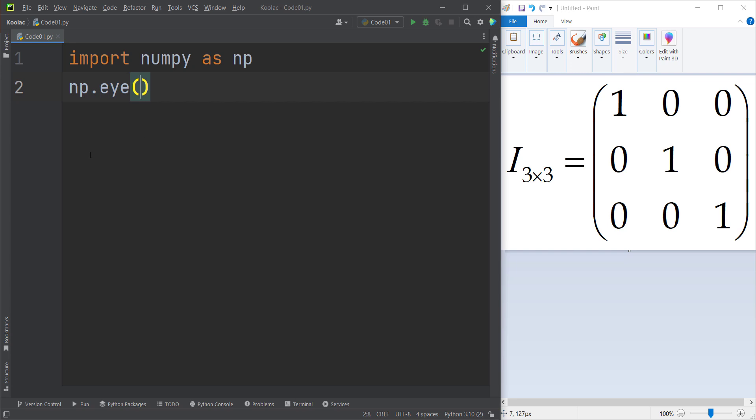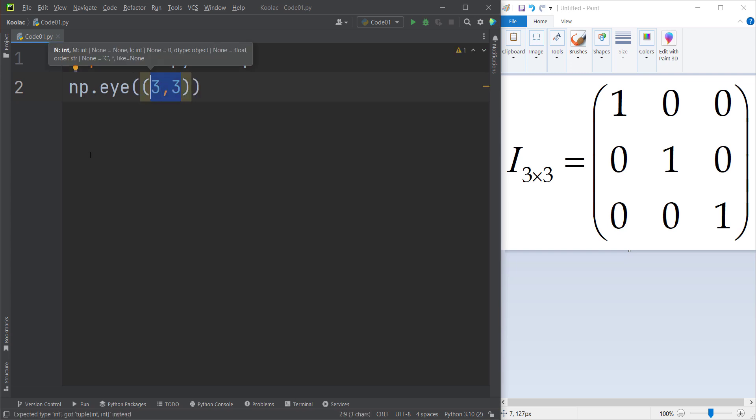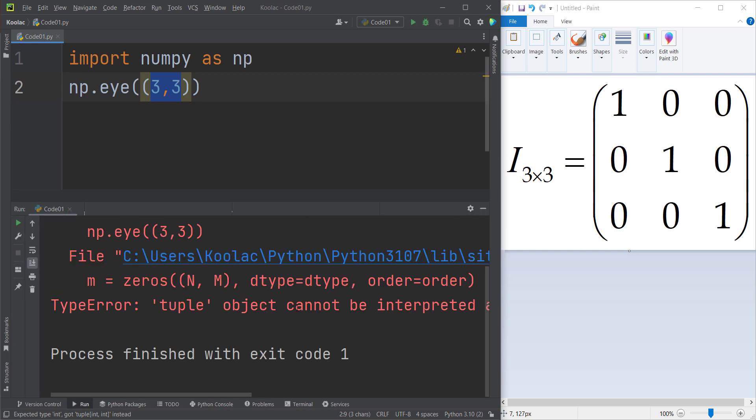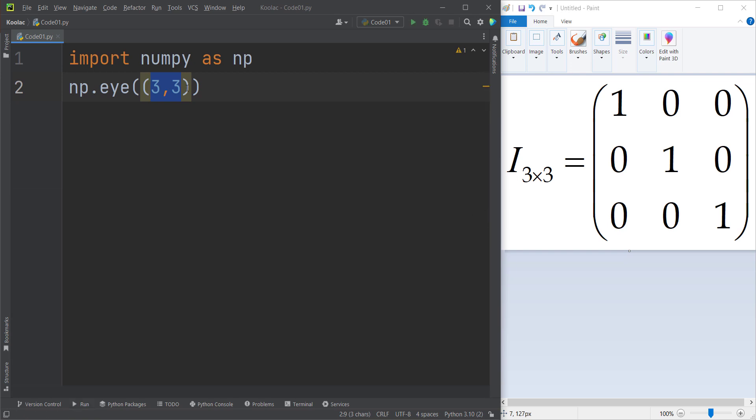And now in order to generate a three by three identity matrix, we should pass three and three. And remember that you shouldn't pass that in a tuple. So if you pass that in a tuple, you will get an error. Because in this specific function, you shouldn't pass these values in a tuple, you should pass them separately.